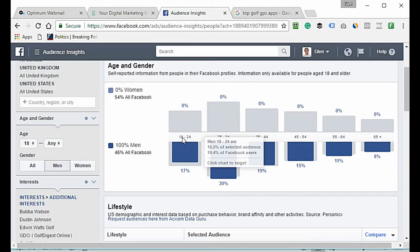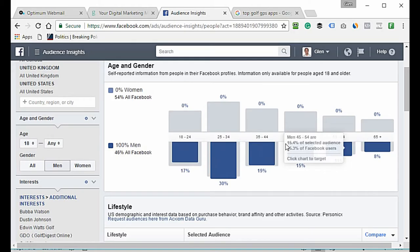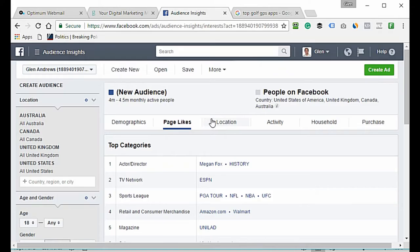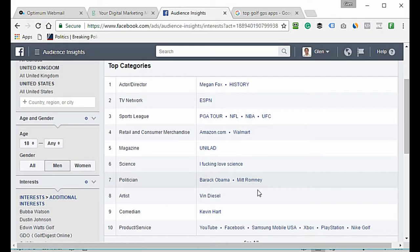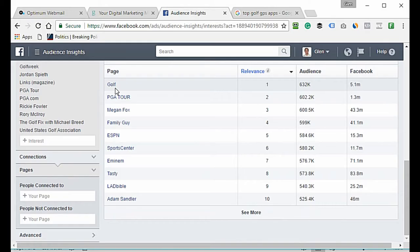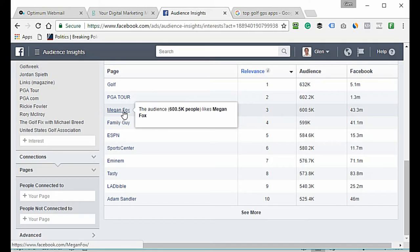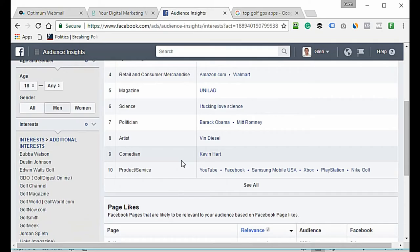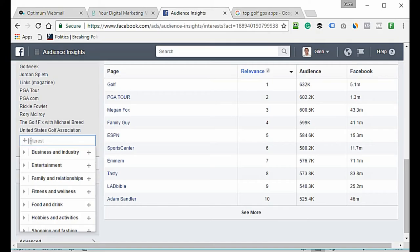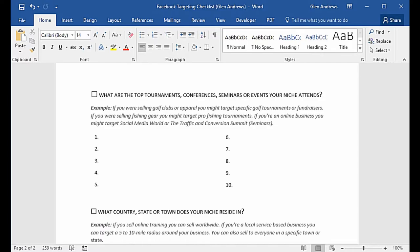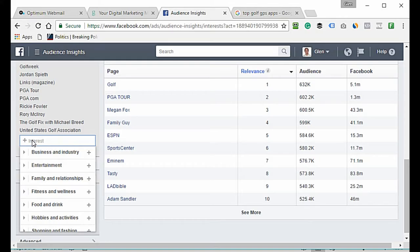You can get a good idea of the age group of all these people. What I'm really interested in are the Page Likes, to see if there are any other things we can target. I can see PGA Tour here — I don't see anything in the page likes we don't already have, so I wouldn't worry about it.